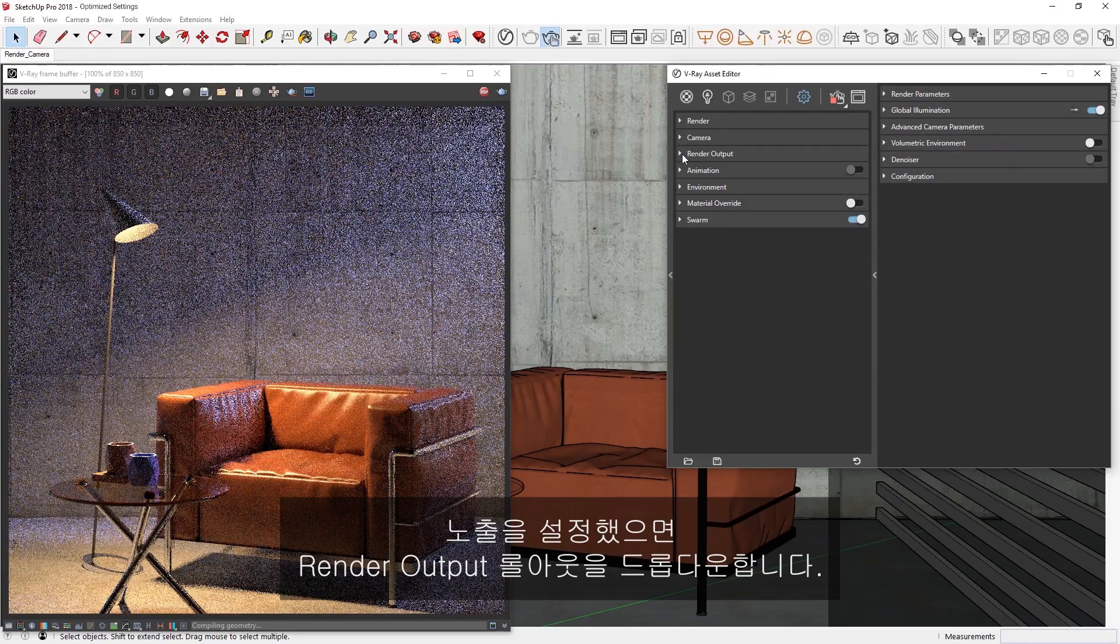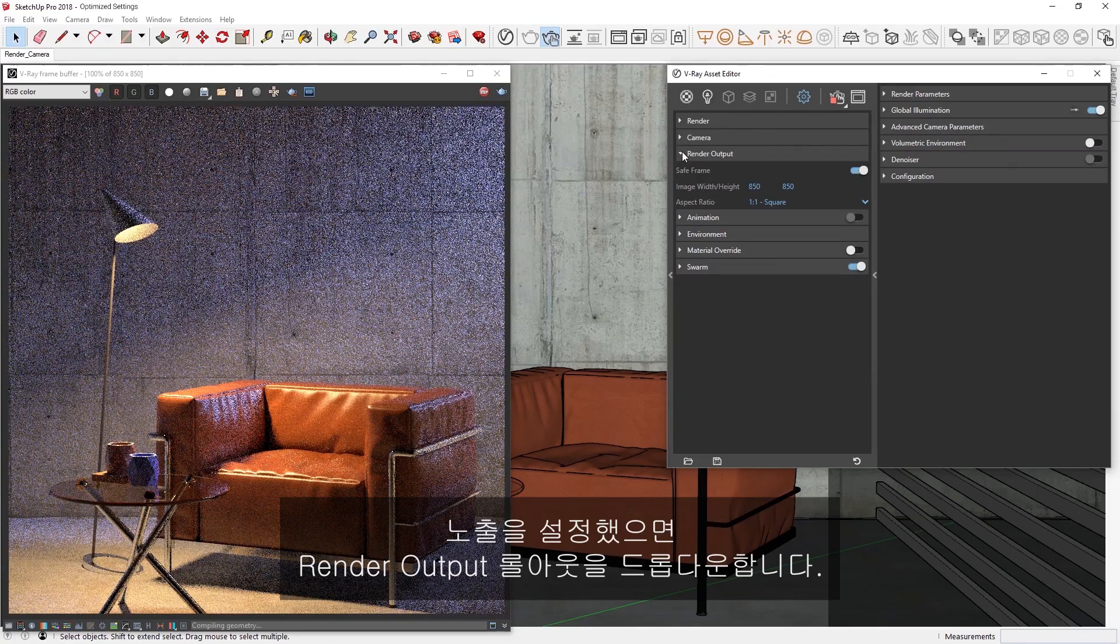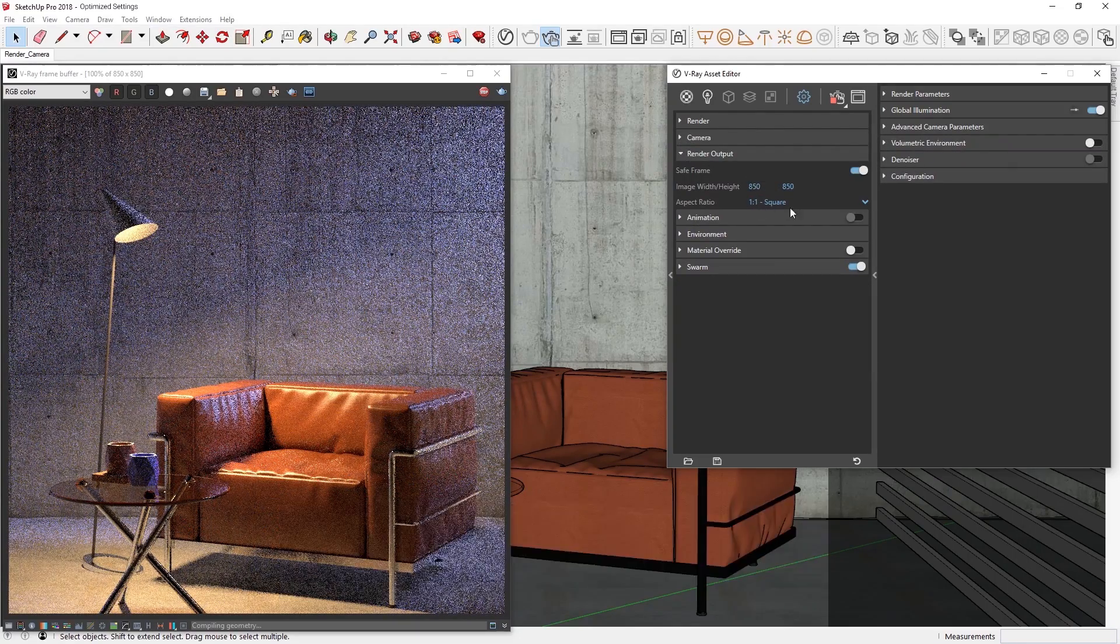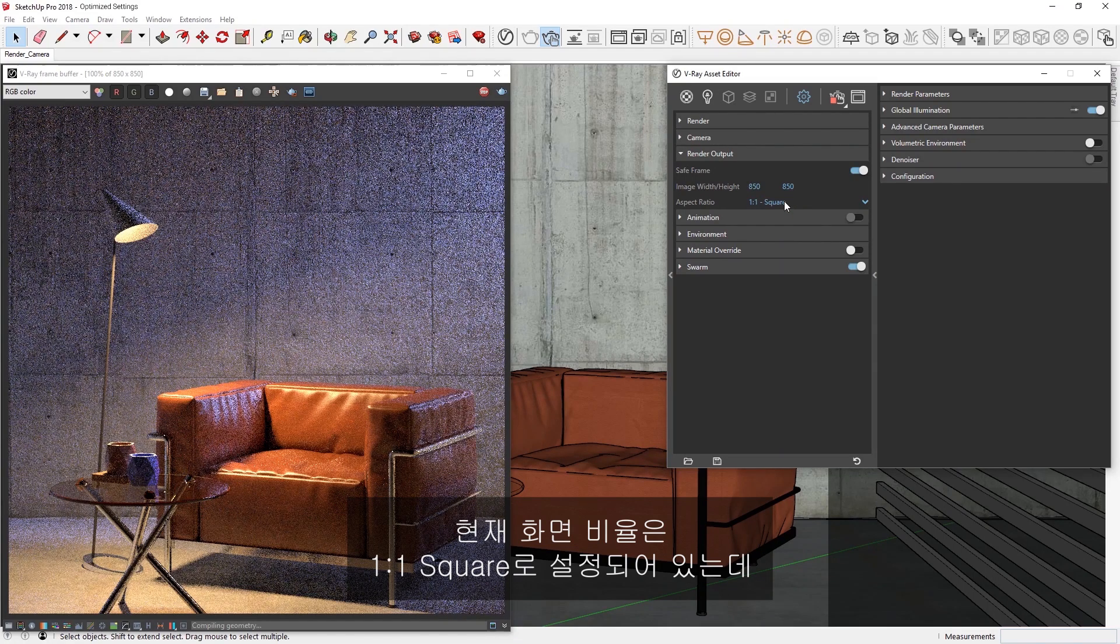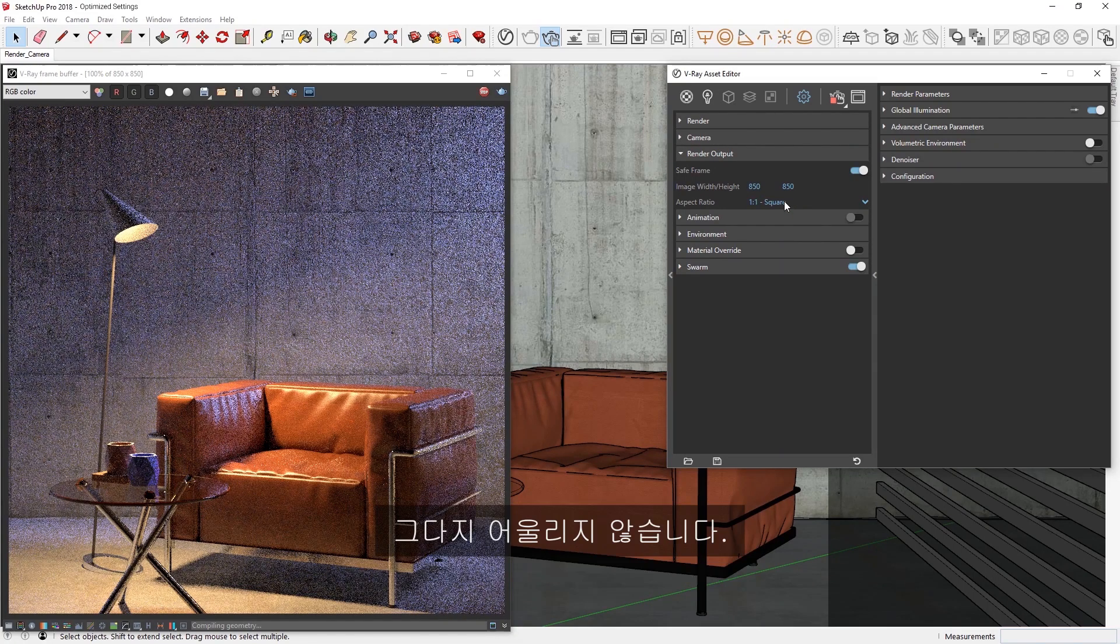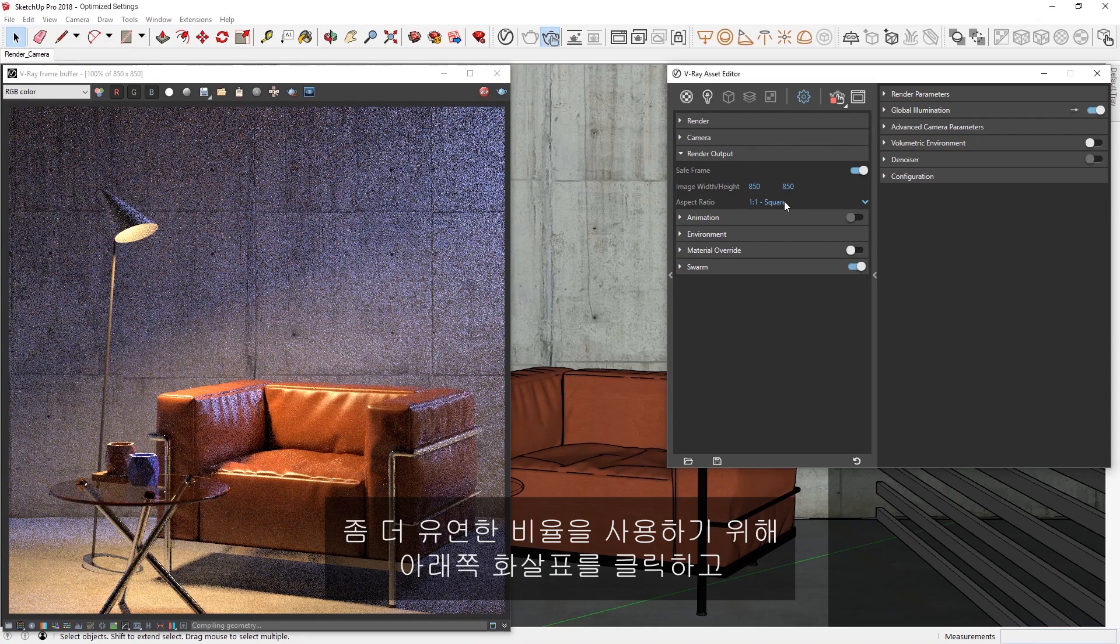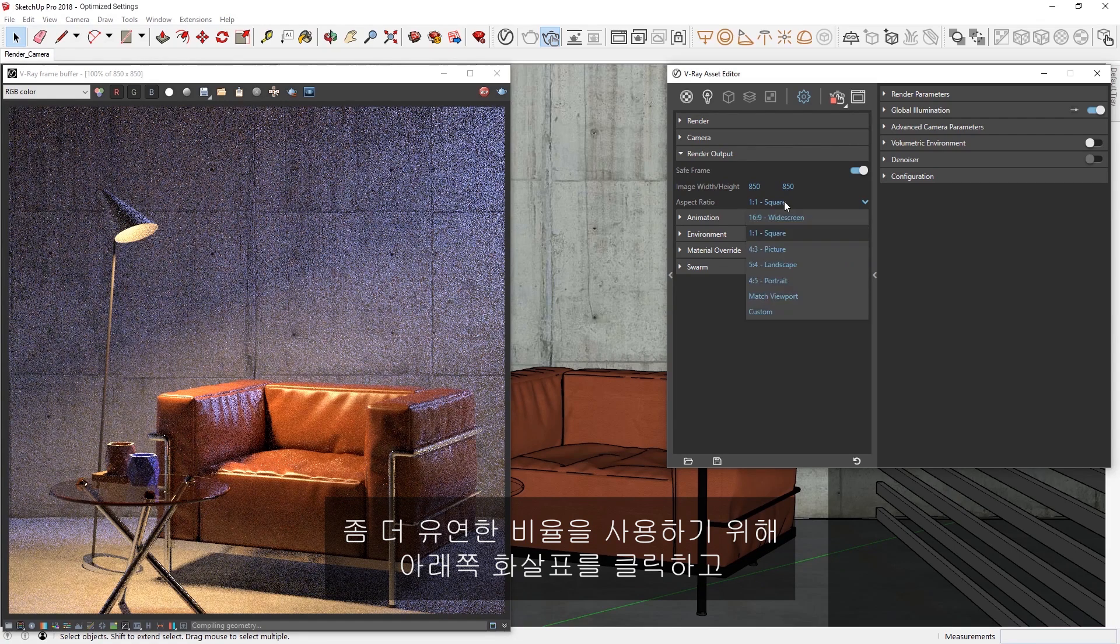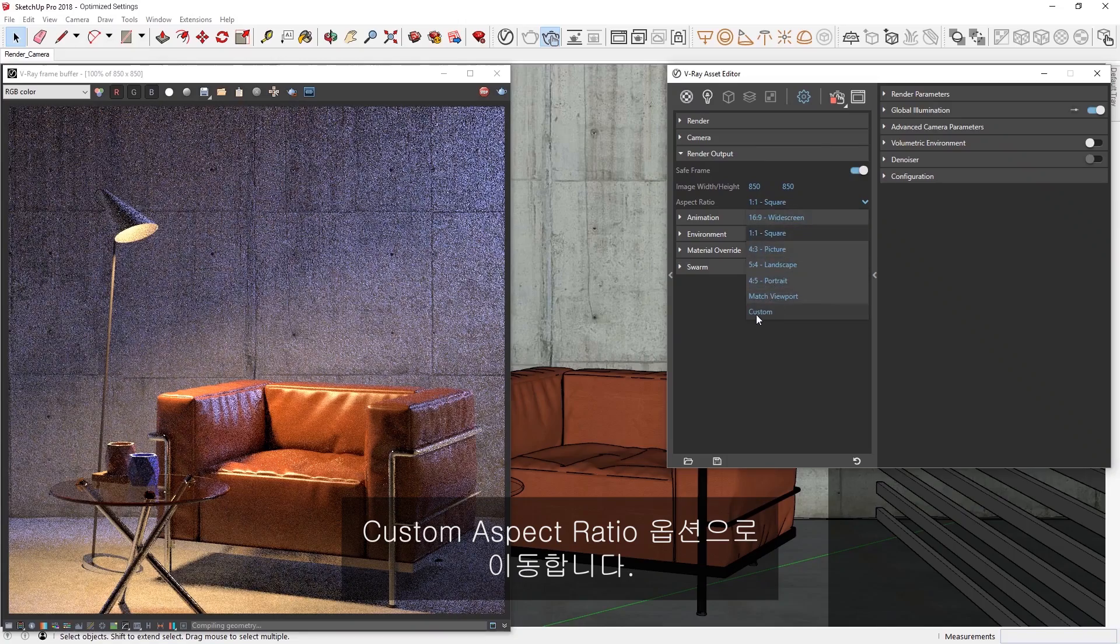Now that I've set the Exposure, let's drop down the Render Output rollout. Right now, the Aspect Ratio is set to 1 to 1 square, which isn't a particularly flattering composition. I'd like to use something more flexible, so let's click the down arrow and switch to the Custom Aspect Ratio option.